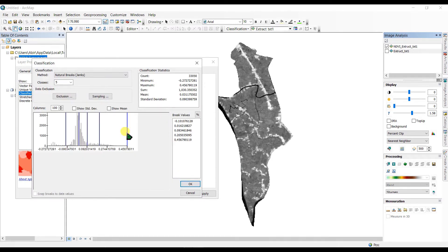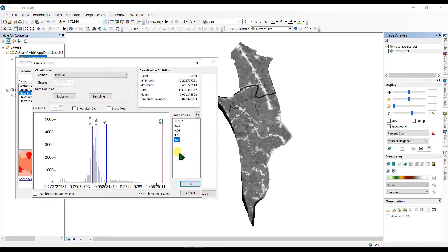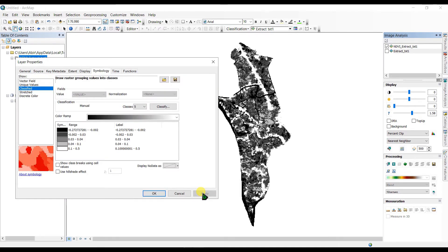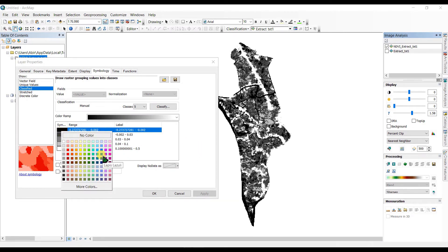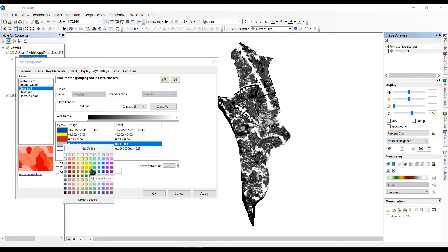In the Classify dialog I am going to insert some break values to classify our map. I have researched these values: from minus 1.0 to 0.02 is water bodies, the next range is bare lands, a small portion is built-up areas, then agricultural cropland, and finally the vegetation area. Click OK and Apply. For water bodies I'll choose a blue color, yellow for pavement, and then colors for built-up areas, agricultural land, and forested areas.